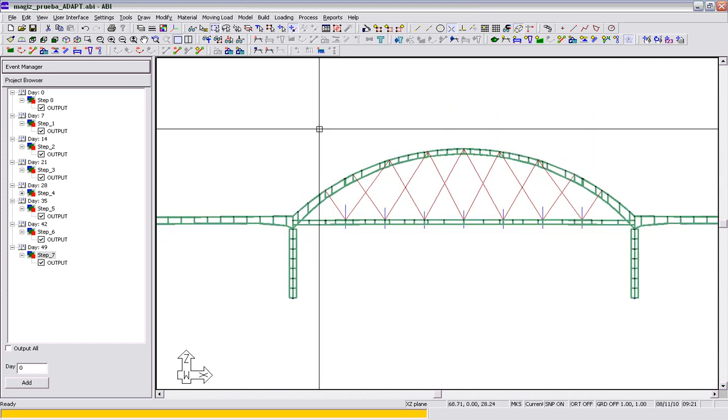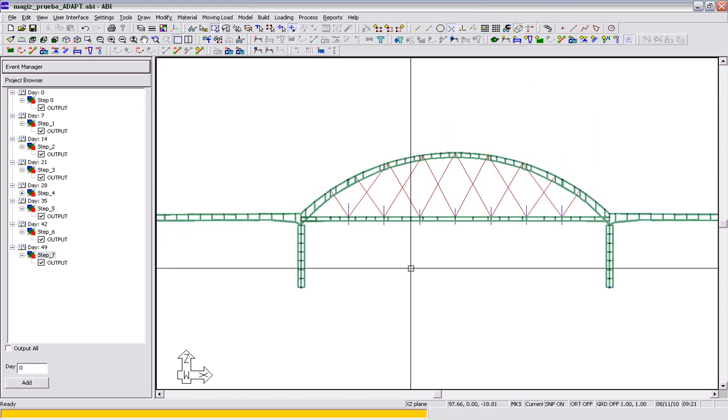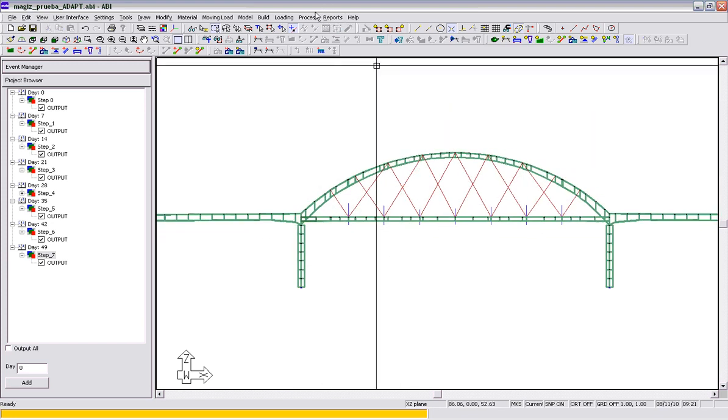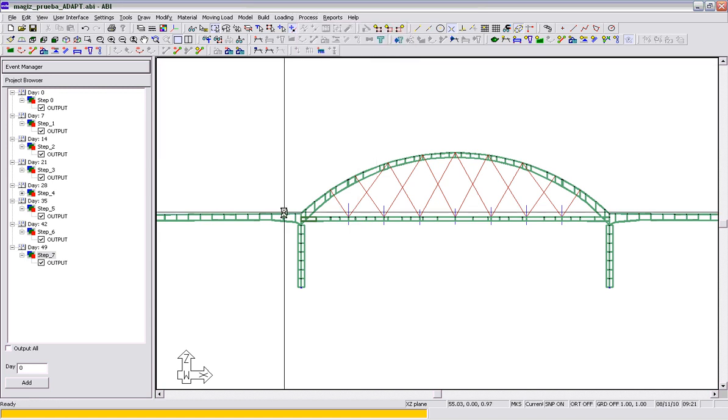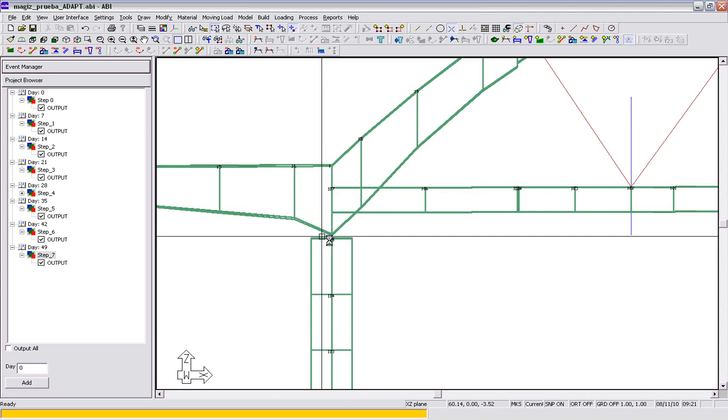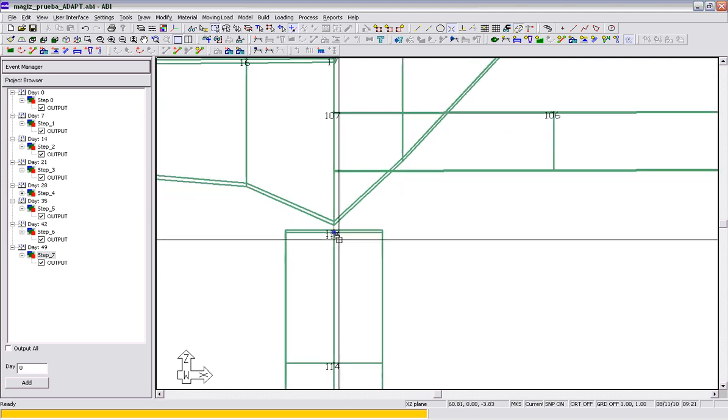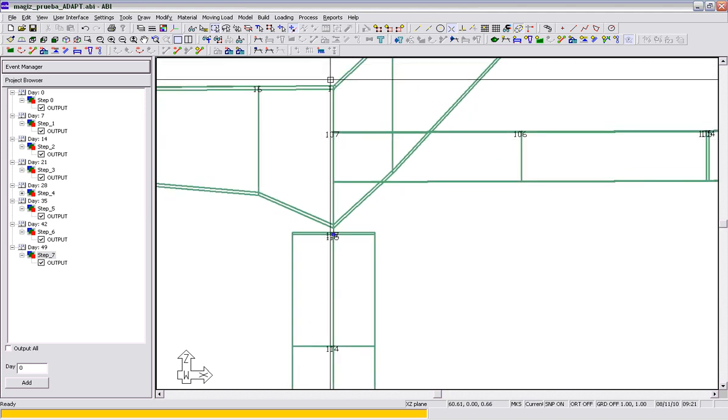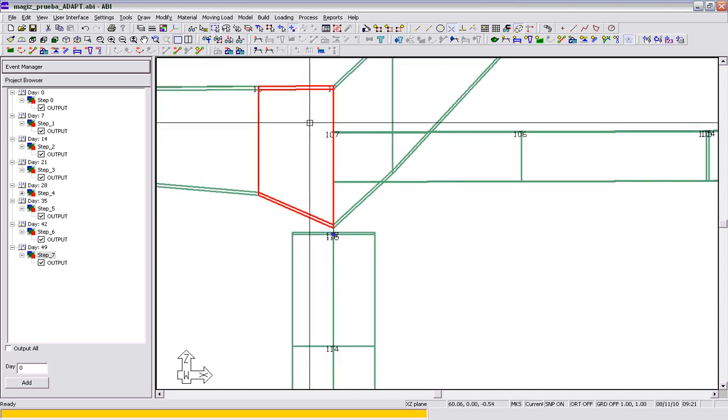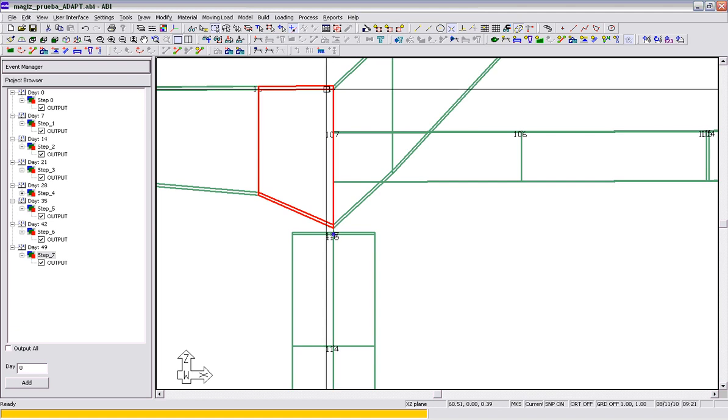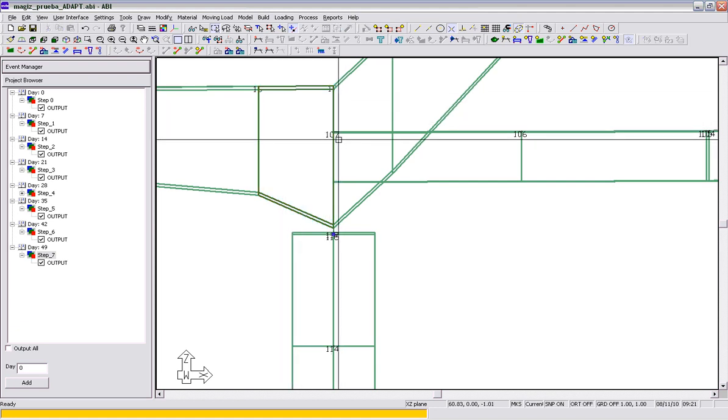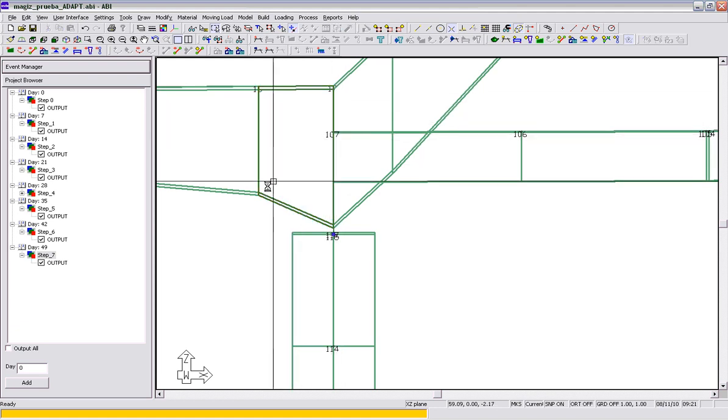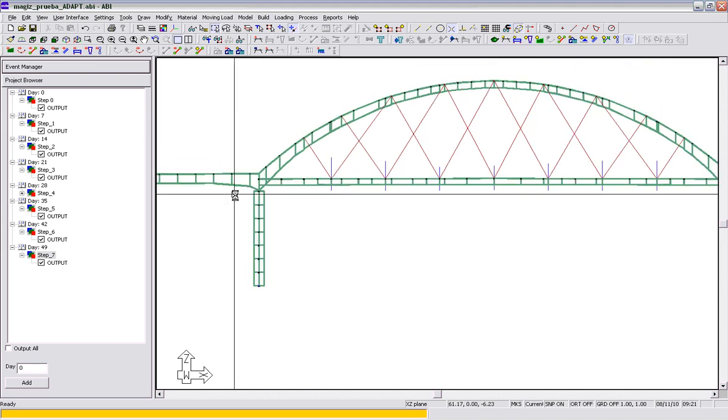If you actually go ahead and generate the input file for this automatically, what will happen is the master-slave relationship will be between the hinge node and the node for reference line 1, and the node for reference line 1, or this upper node for this element. It will essentially skip this node. So that node is just kind of free to do whatever it wants to do, which causes convergence problems.